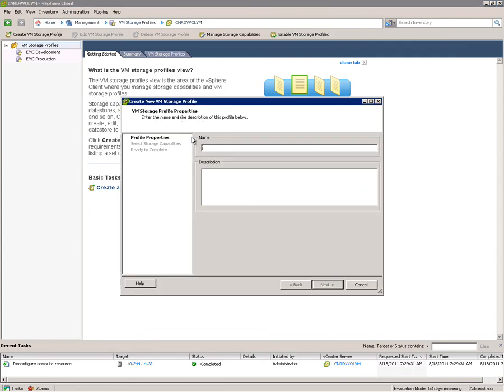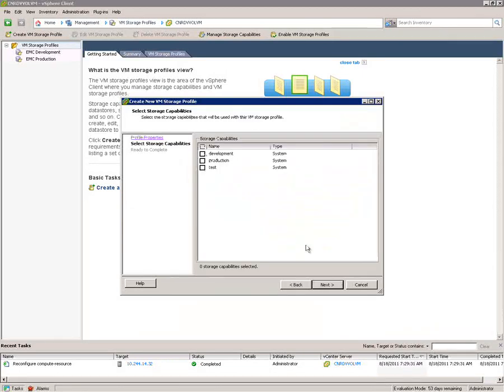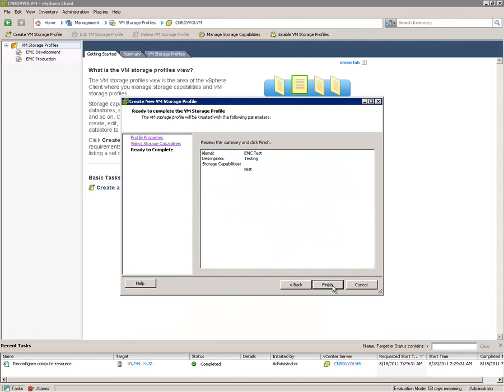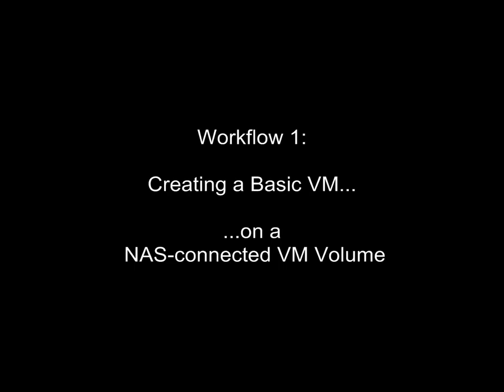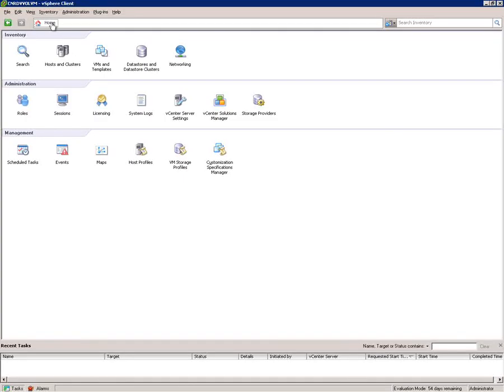So, we've shown a couple of basic ideas. The idea that you communicate to the array via NAS or block together via these IOD multiplexers and that multiple storage capabilities can be presented by a pool. Now, let's look at a common workflow and you'll see how much is changed by this model and how much it's simplified. Let's create a basic VM on a NAS-connected VM volume.